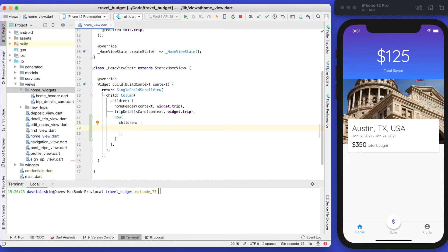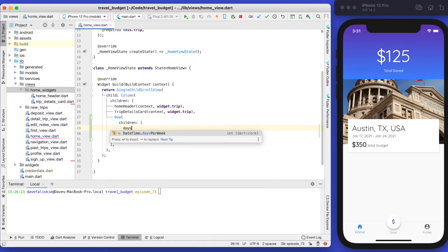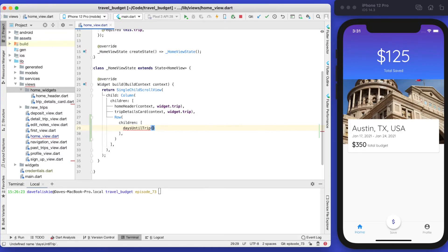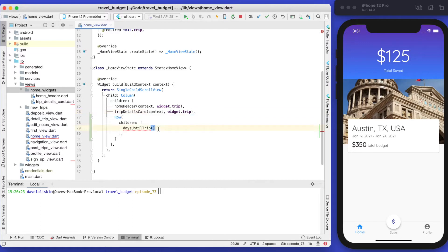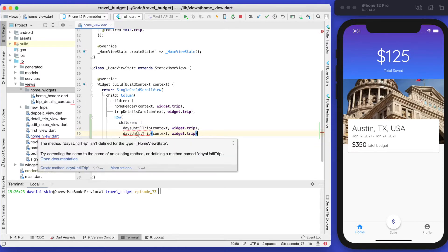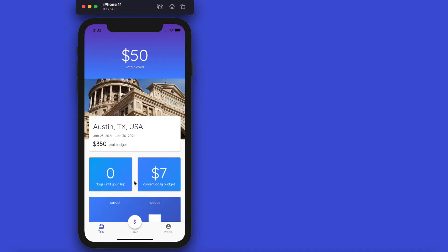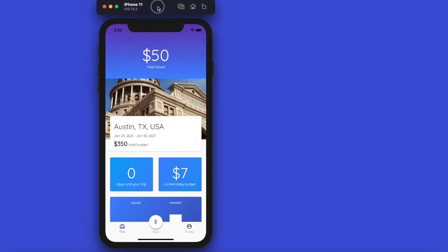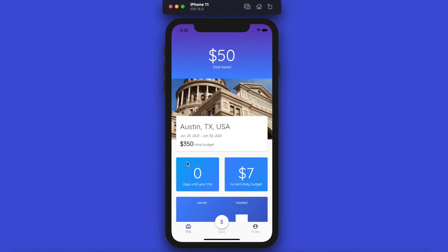Let's create a row. The row can have two elements, so we need to create those elements. We're going to create one that's going to be days until trip, which will take the context and the trip, and then the second one is going to be called the current daily budget.